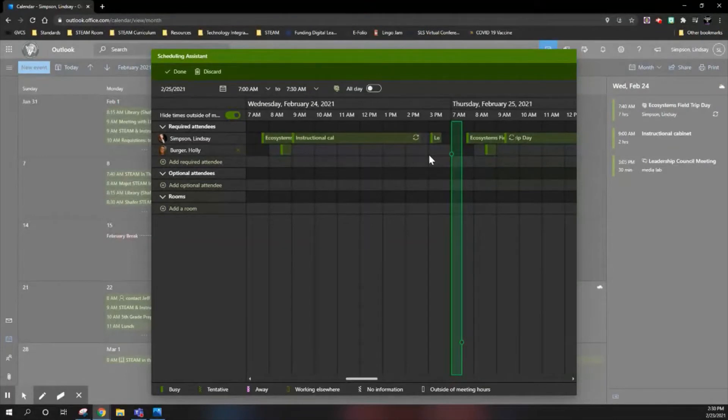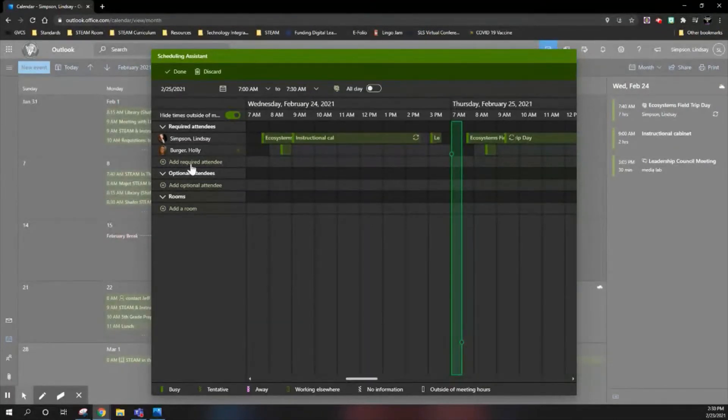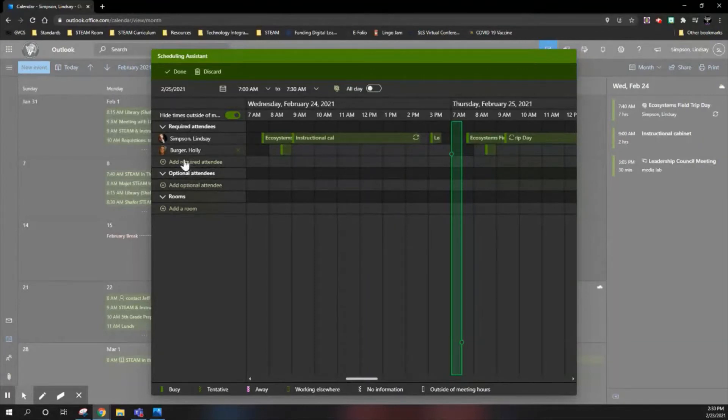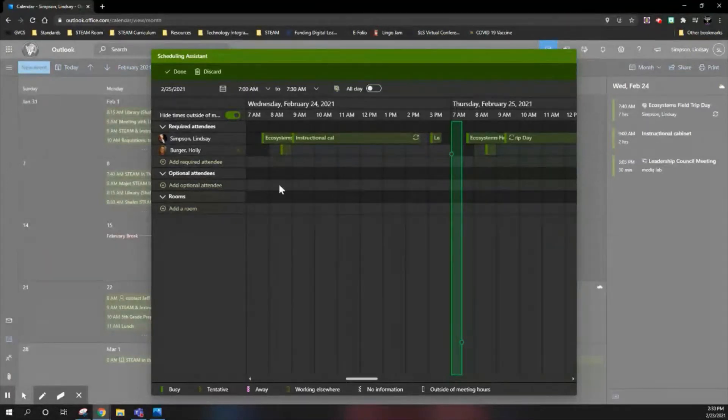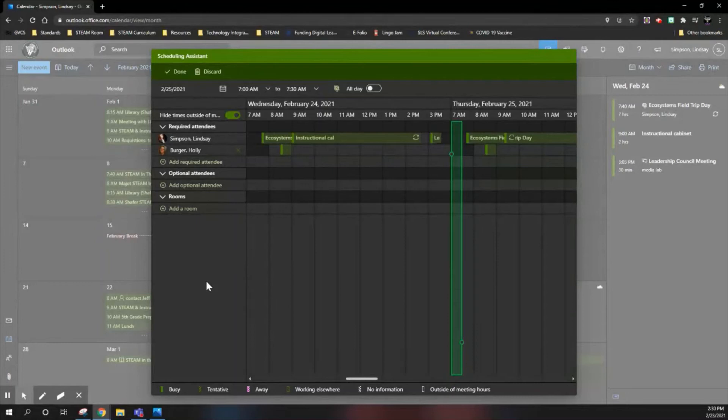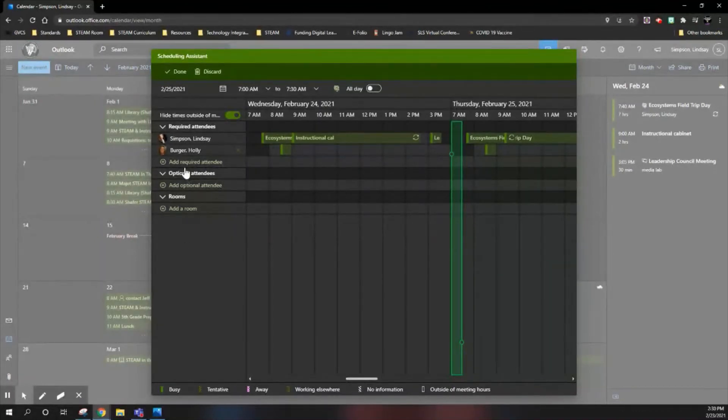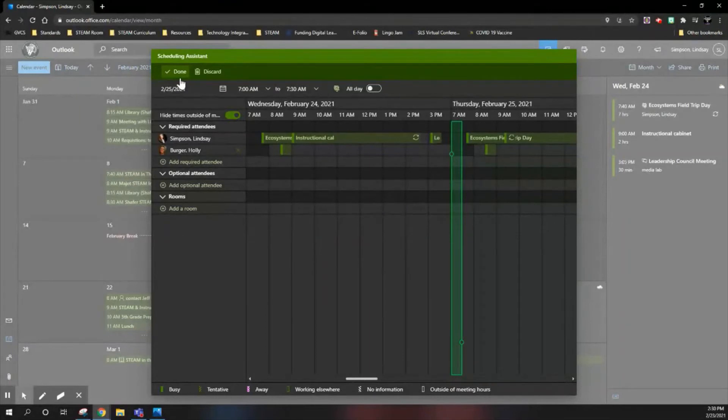It will compare all of those schedules. So of course, this only works if everybody in your organization uses the calendar, but if they do, this is extremely helpful and makes it a lot quicker in creating meetings and finding time to get together with colleagues.